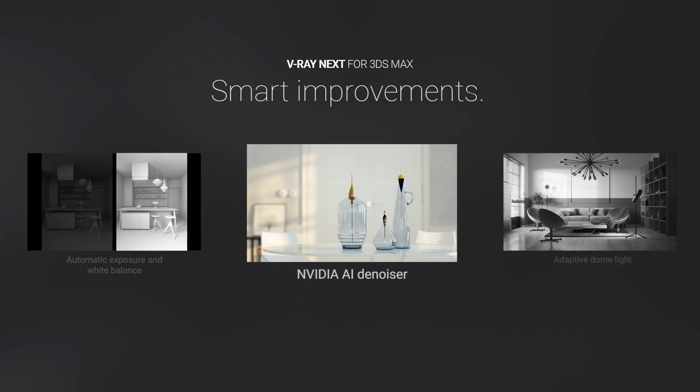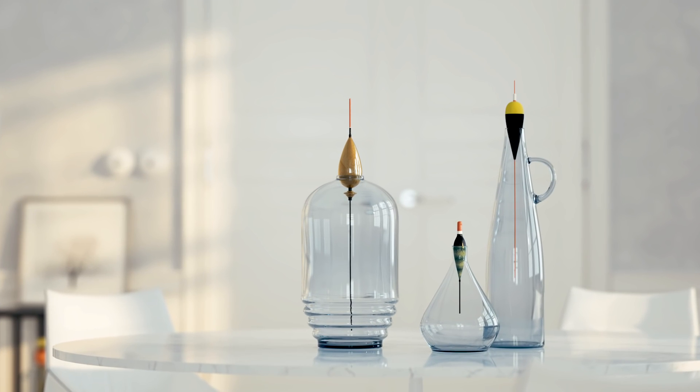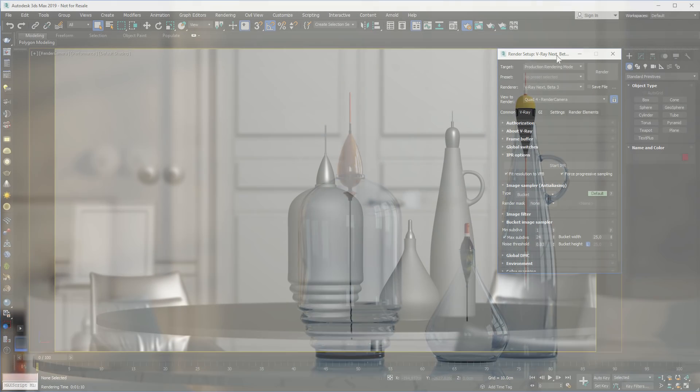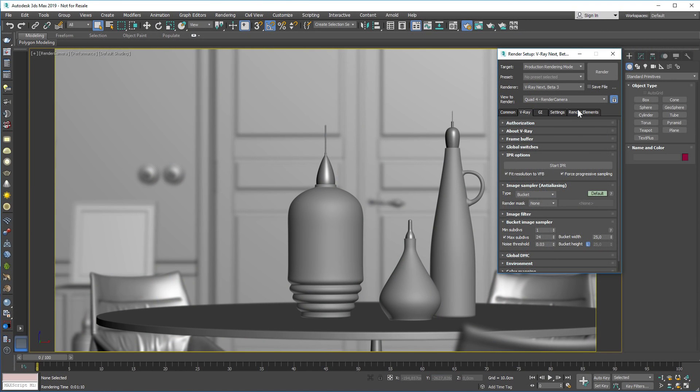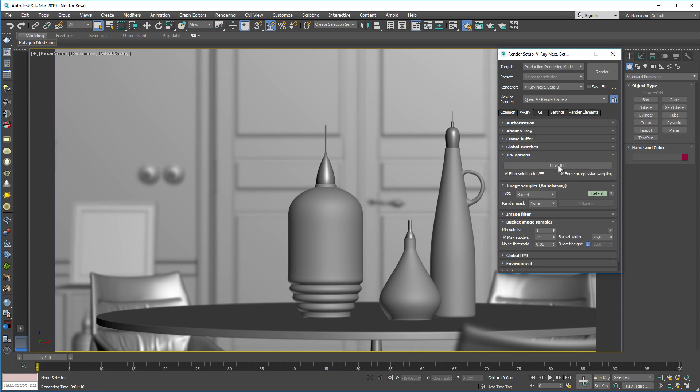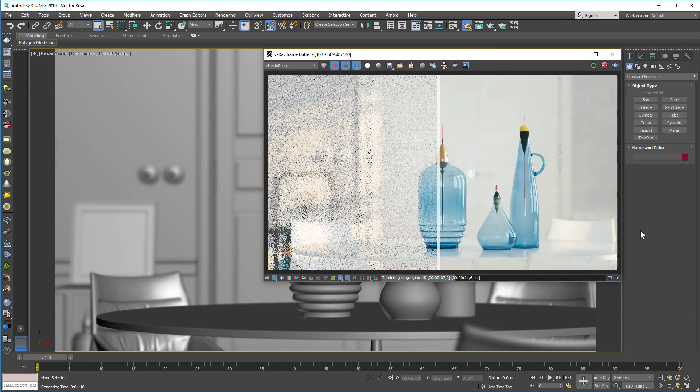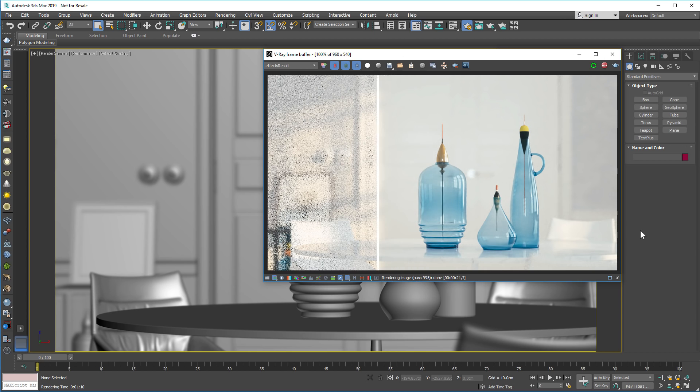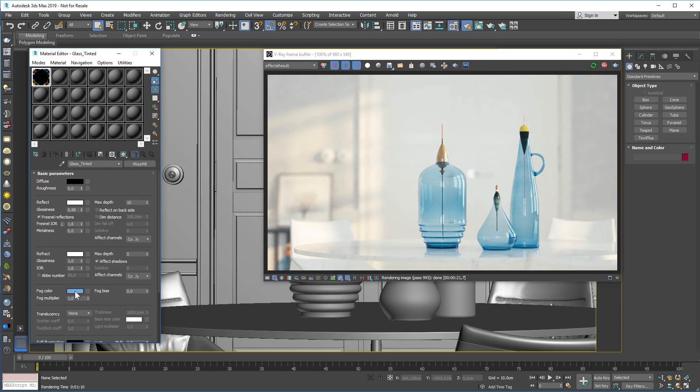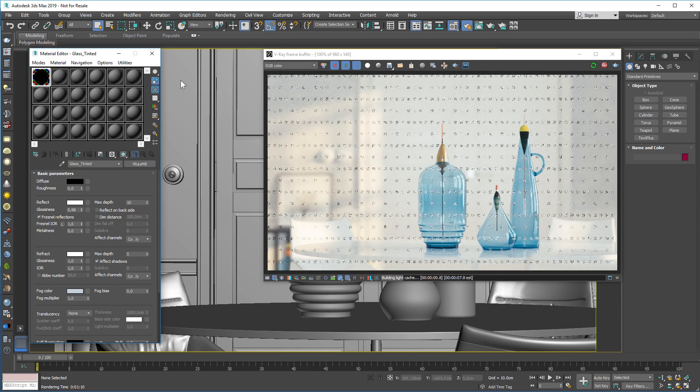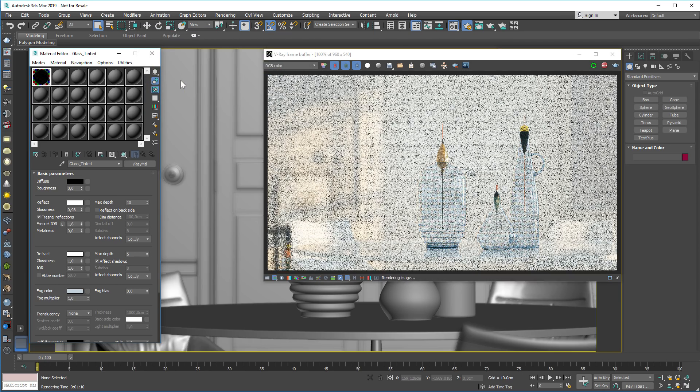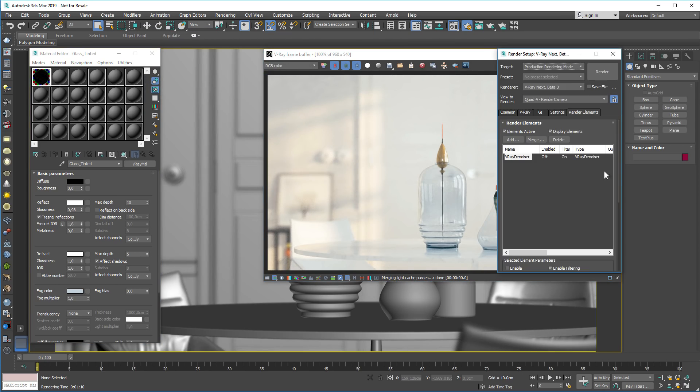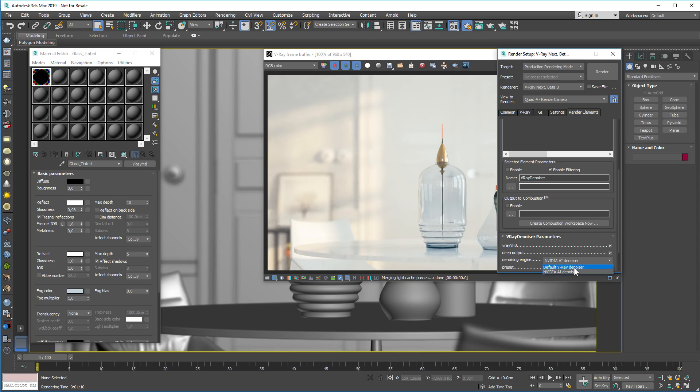With the new NVIDIA AI denoiser, you can get noise-free renders in an instant. Using artificial intelligence, it can denoise an image in less than a second, so you get real-time feedback in IPR when you're setting up lights and materials. When you're ready to render your final image, just switch over to the V-Ray denoiser.